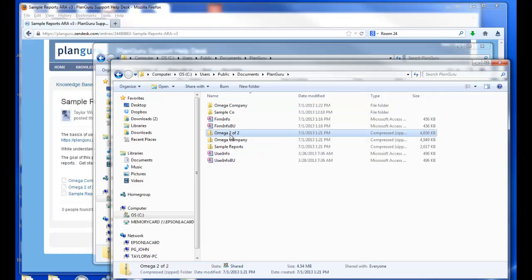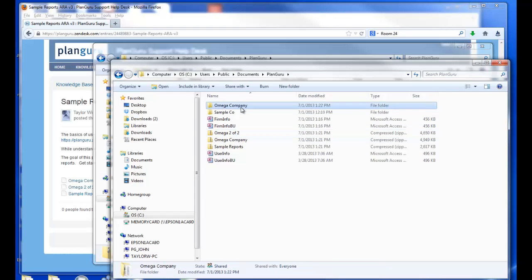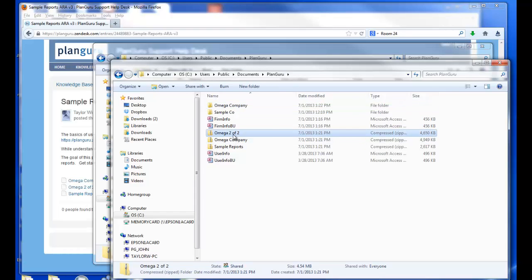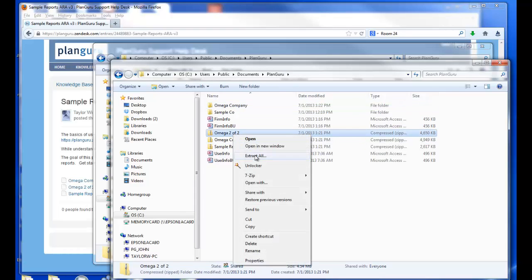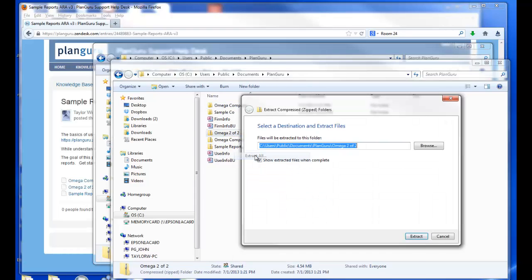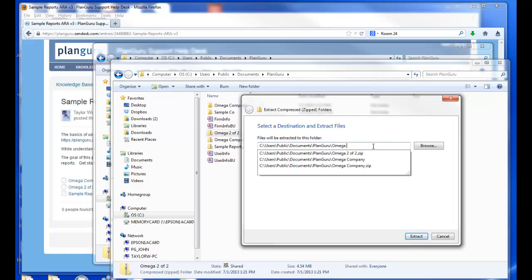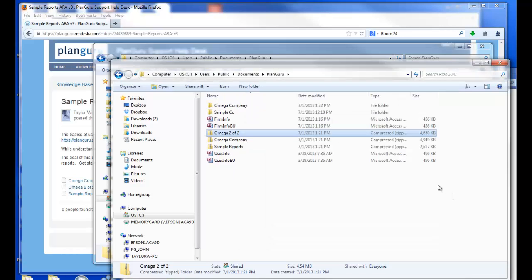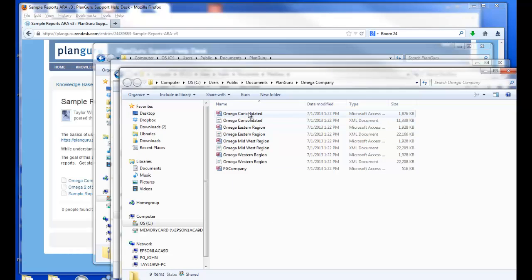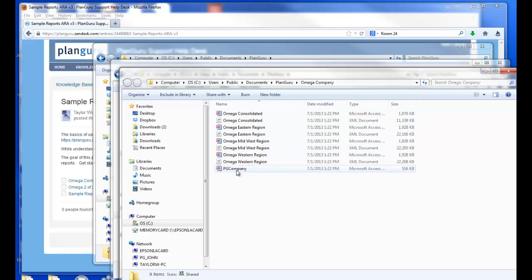Now for two of two, I'll want to extract the contents to this folder. So I'll click Extract All and I'll change the folder to Omega Company. And now again, you'll see that I have a PlanGuru company, Omega Company, with each of the four analysis files and the PG Company file.